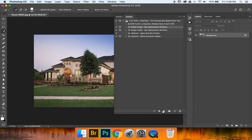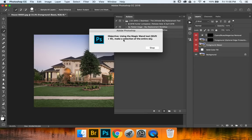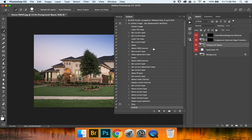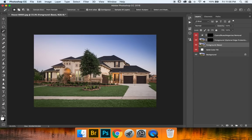So let's go ahead and click that and press play right down here and it says objective using the magic wand tool shift plus W. Make a selection of the entire sky. Pretty simple stuff so far. Let's go ahead and click stop and we're going to go ahead and minimize that and shift plus W. Now before we go in and actually select the sky we want to go ahead and change our settings in our magic wand toolbar.